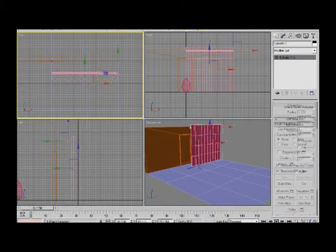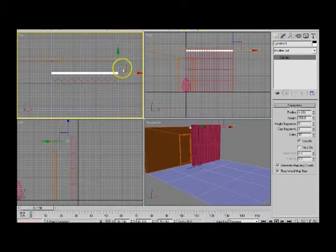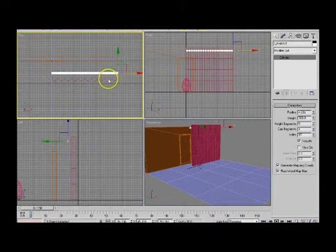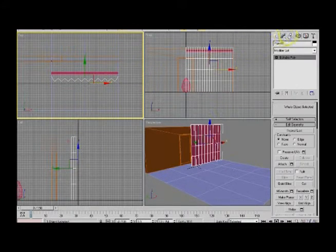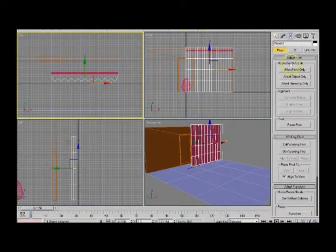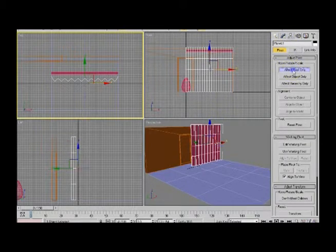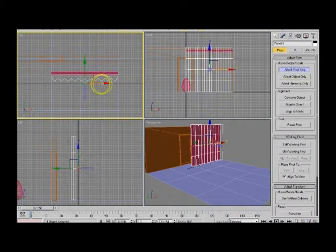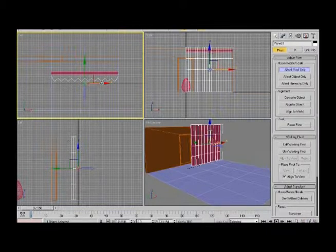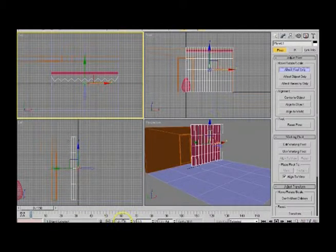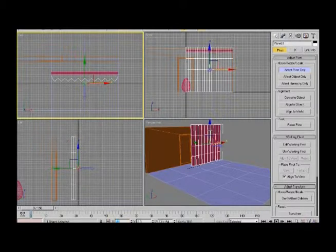First thing, I'm going to use the move tool to check where the gizmos are. The gizmos are on the right hand side, perfect. This one is not, so I'm going to change that right away. Go to the hierarchy, affect pivot only.